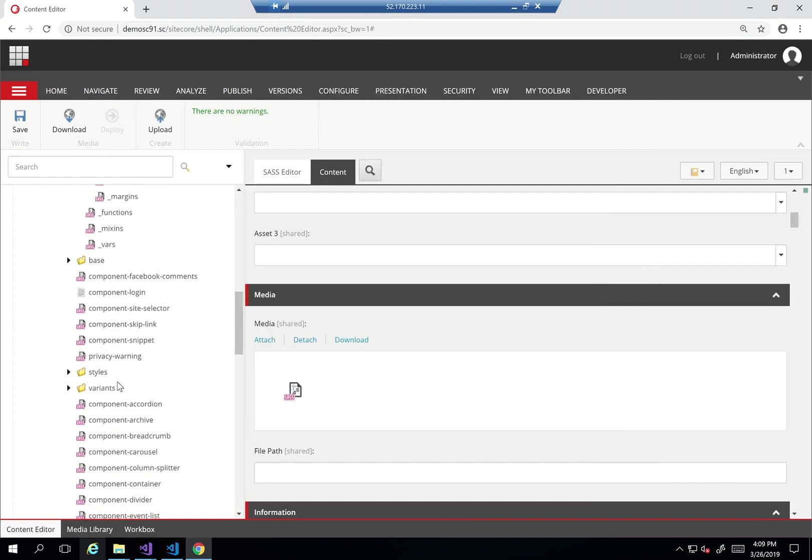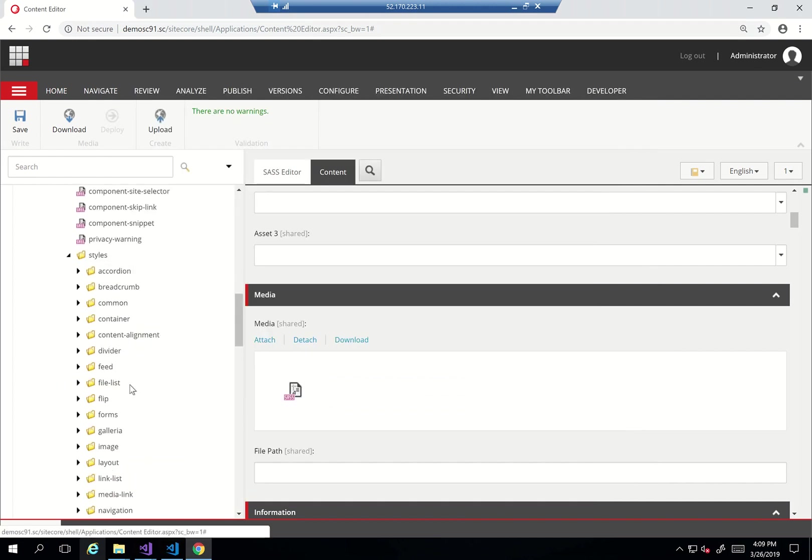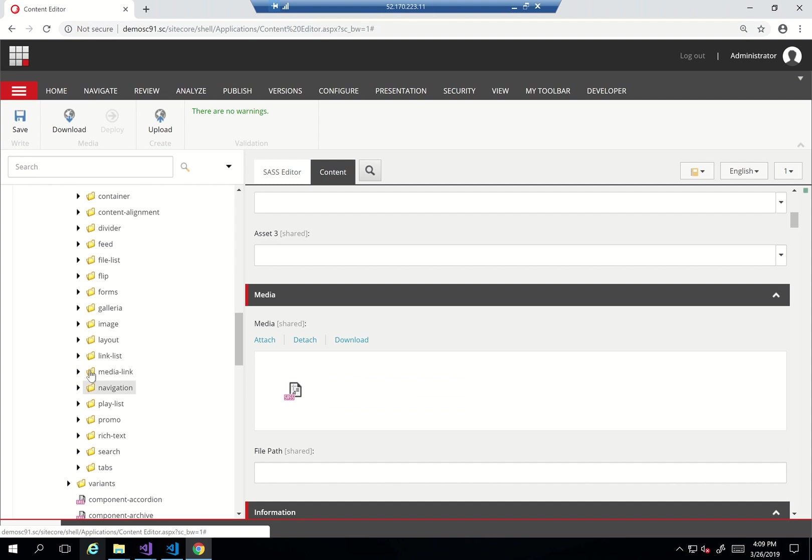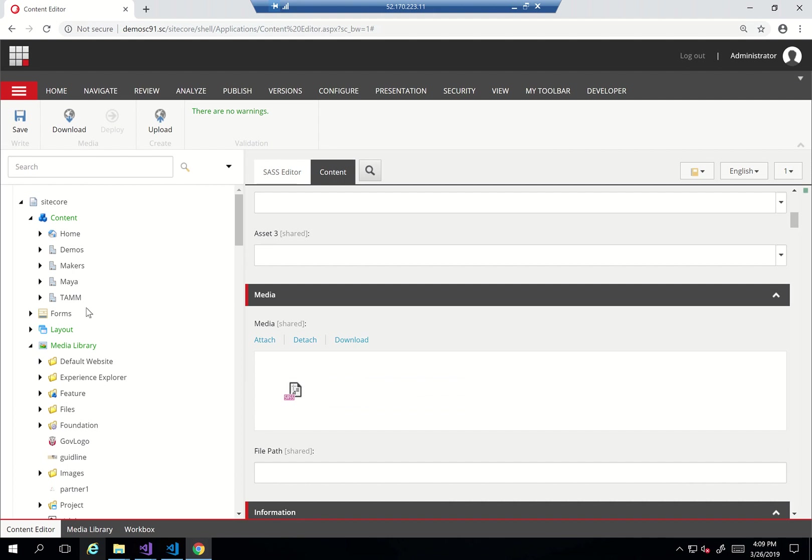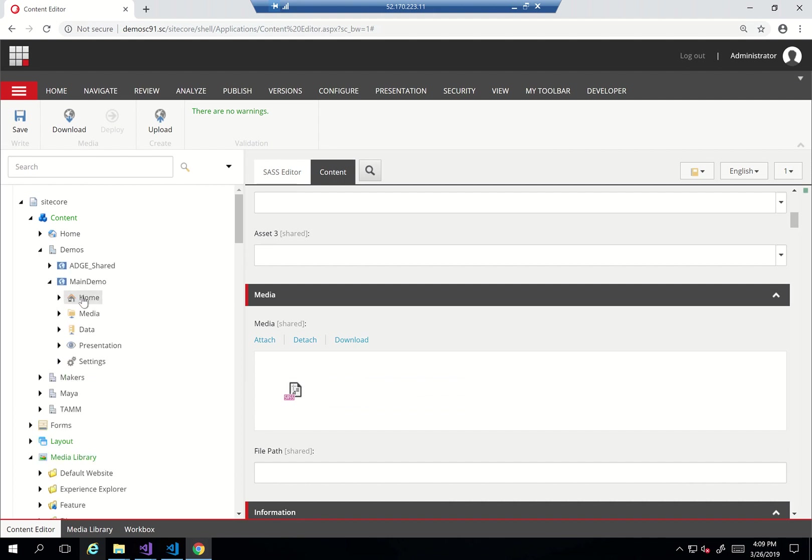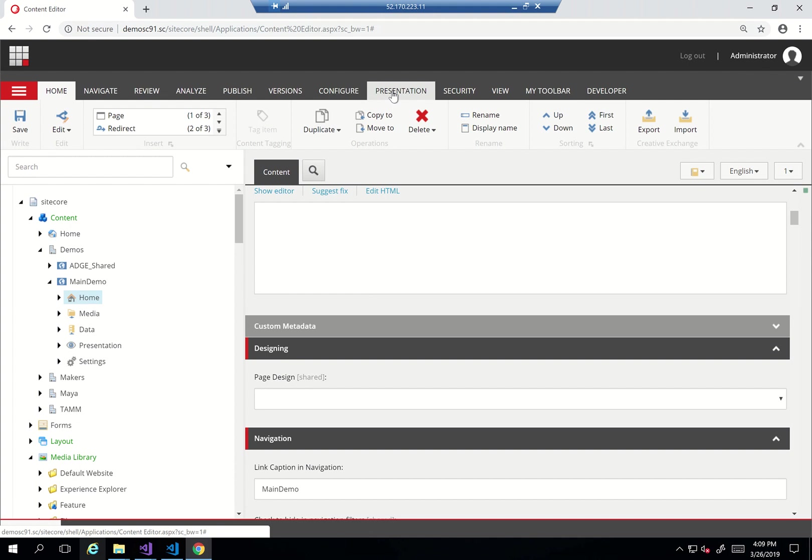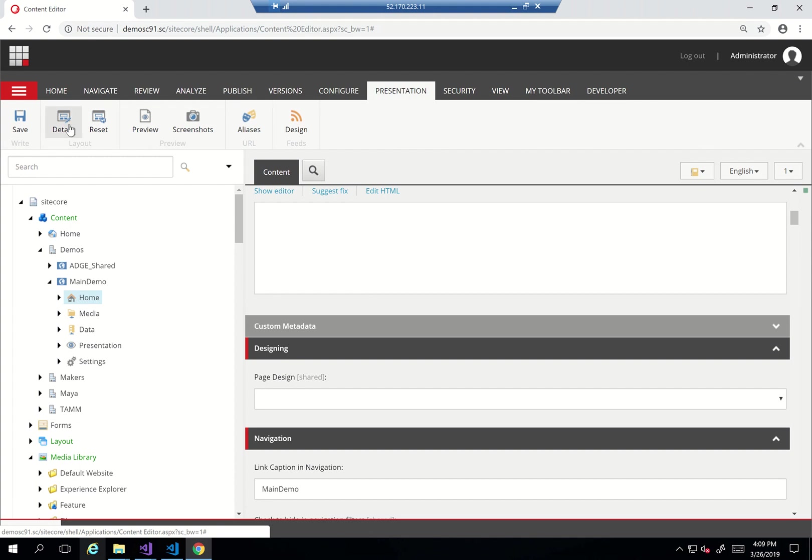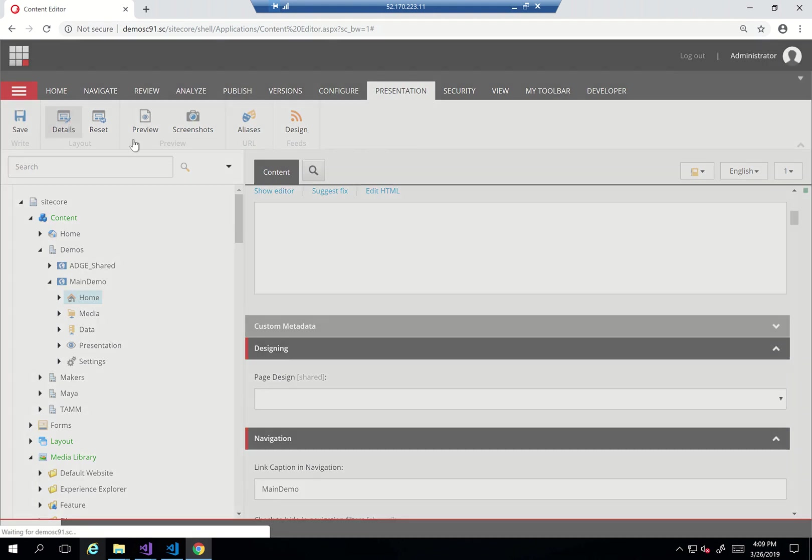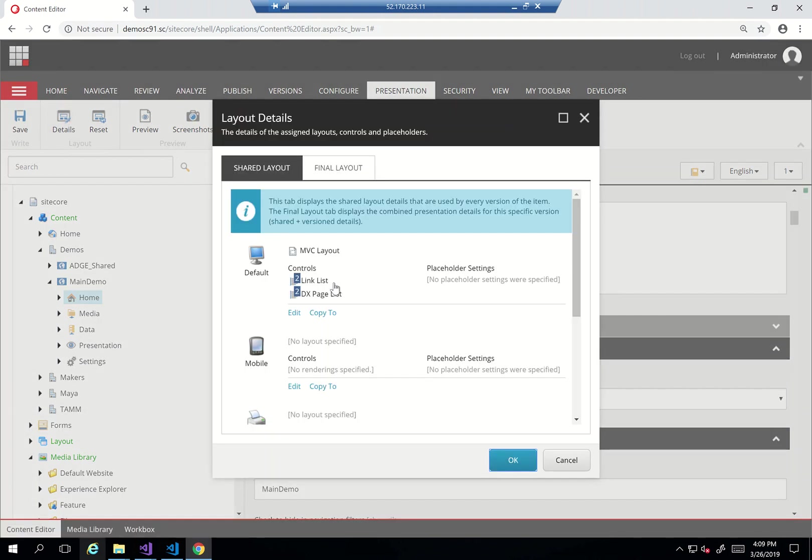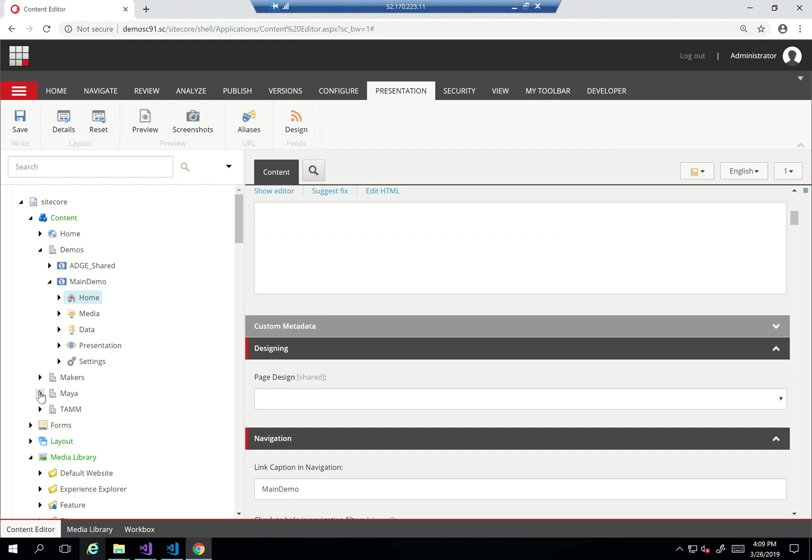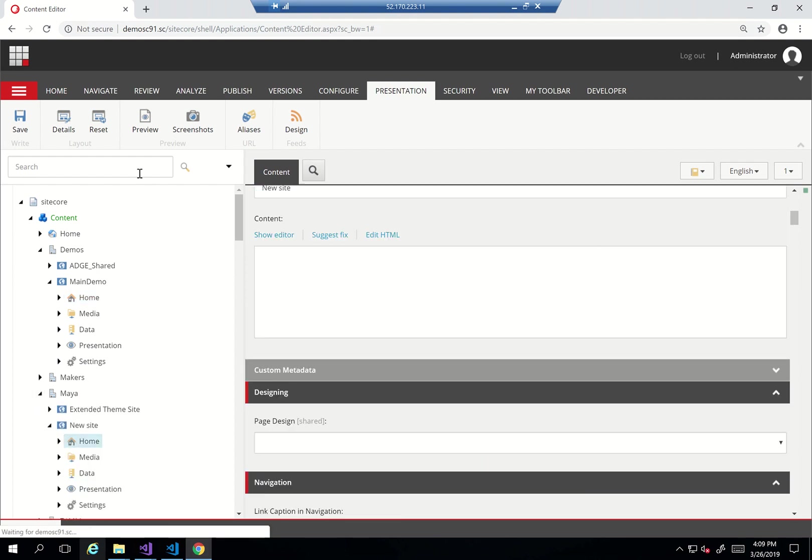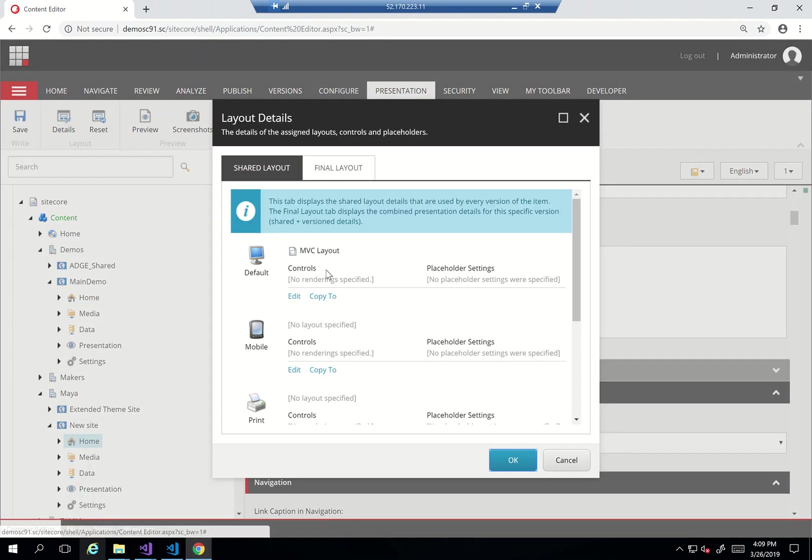Now again, as I said, we'll open the styles, we'll find the folder called promo which has absolute bottom link, promo hero, promo shadow. If I just open any of my demos I hope I have a promo here, just looking for any site that has already a promo. If not I can just add one.